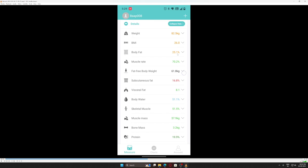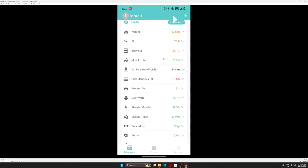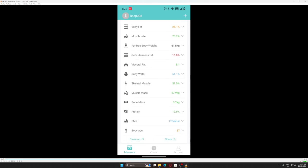These are the parameters you get. The parameter I was most interested in was body fat percentage, which is way too high. It shows you body water level also. When you click on this arrow button, it will show you what this index is and how it gets measured.